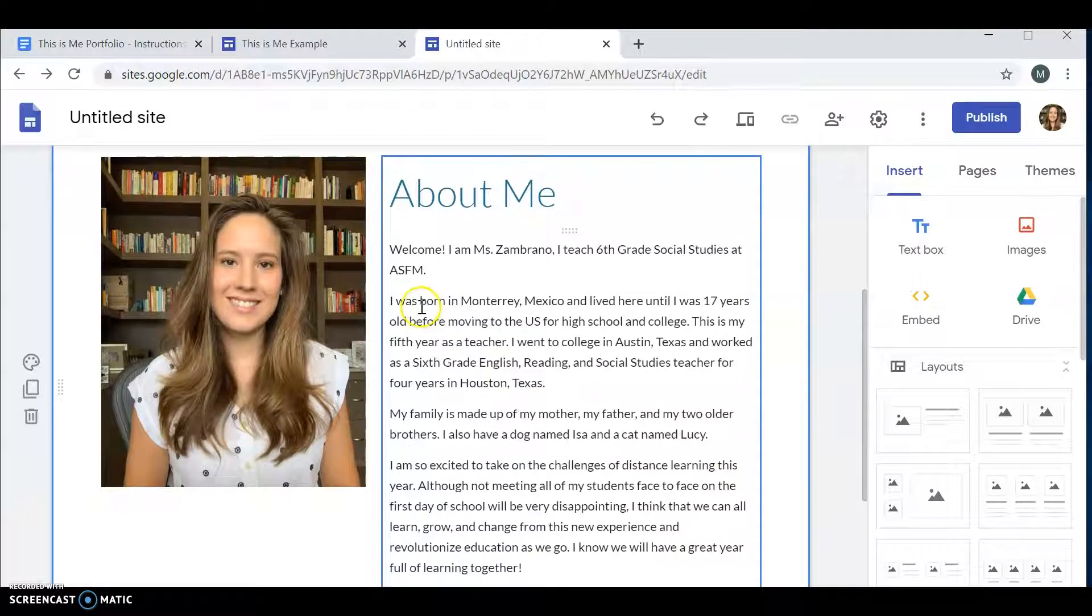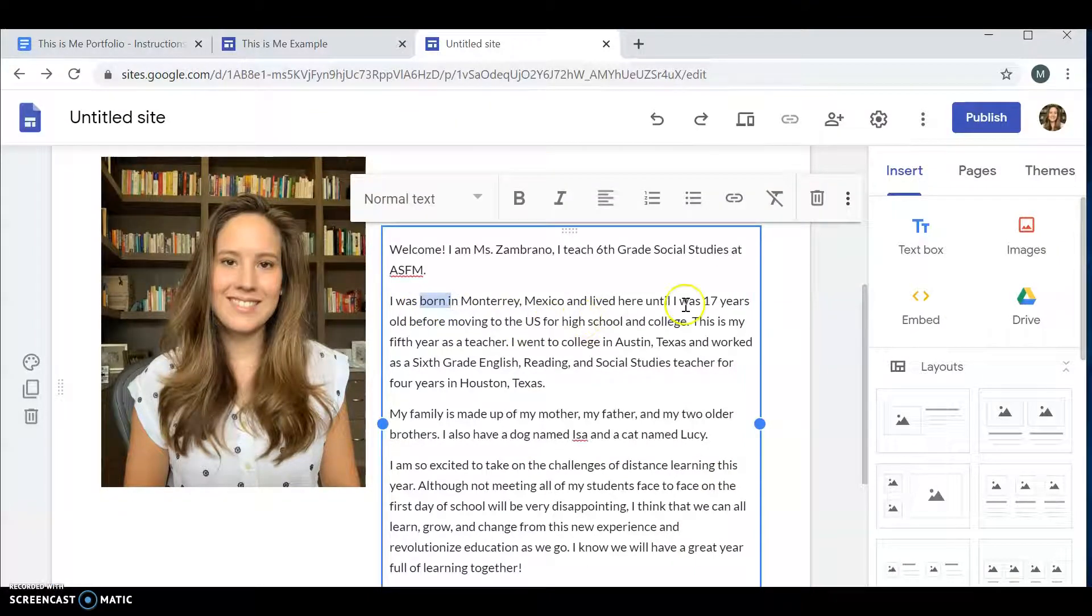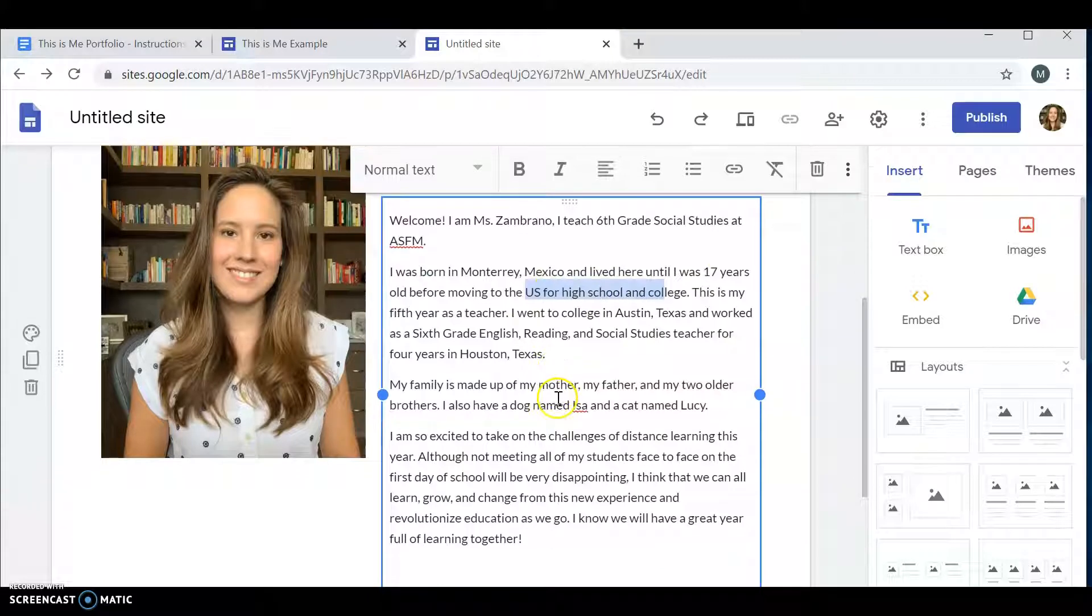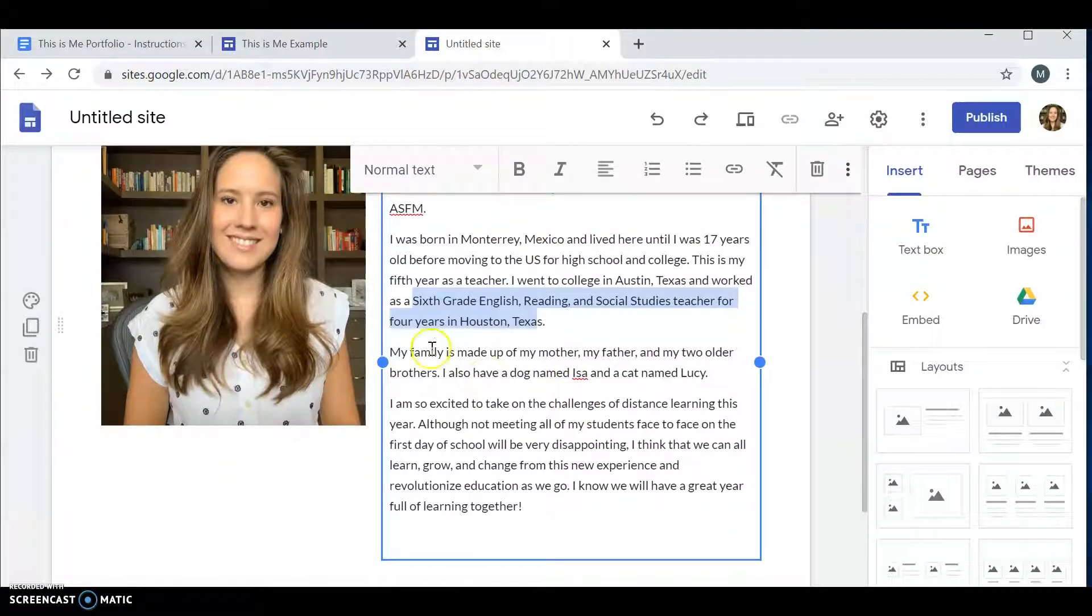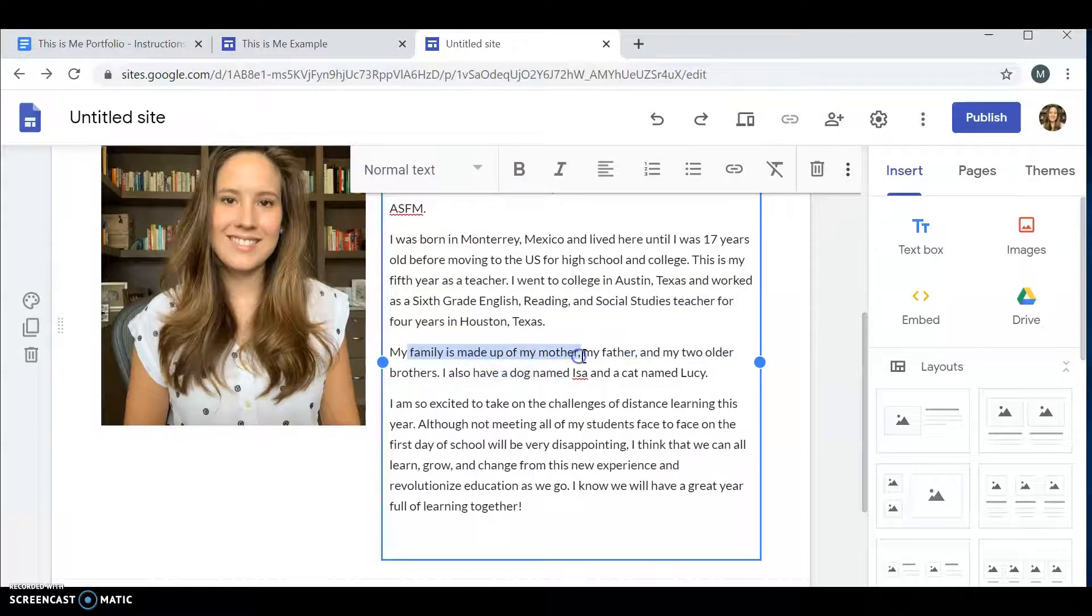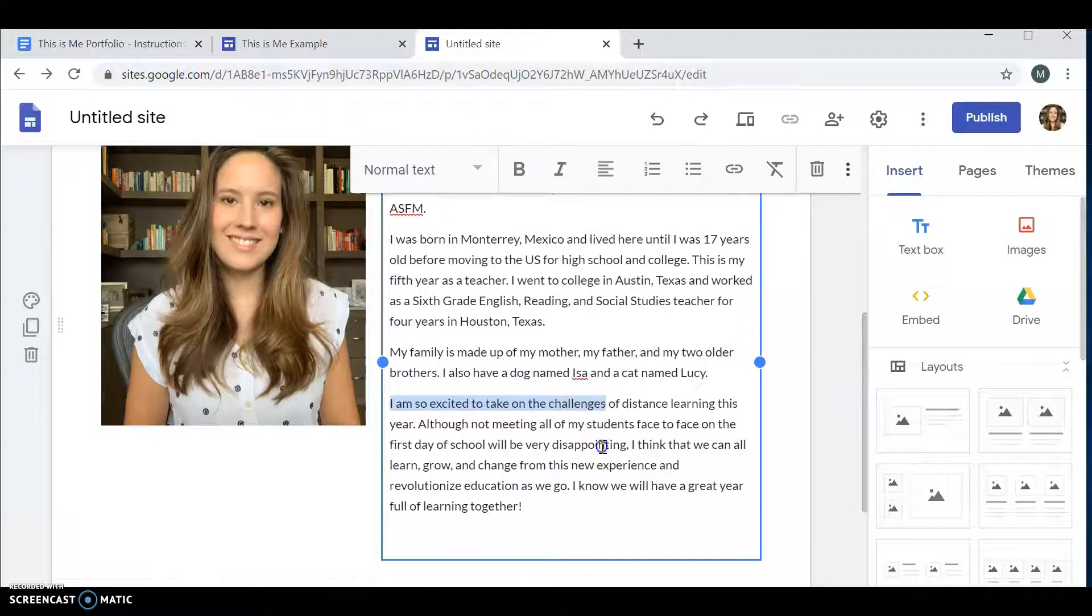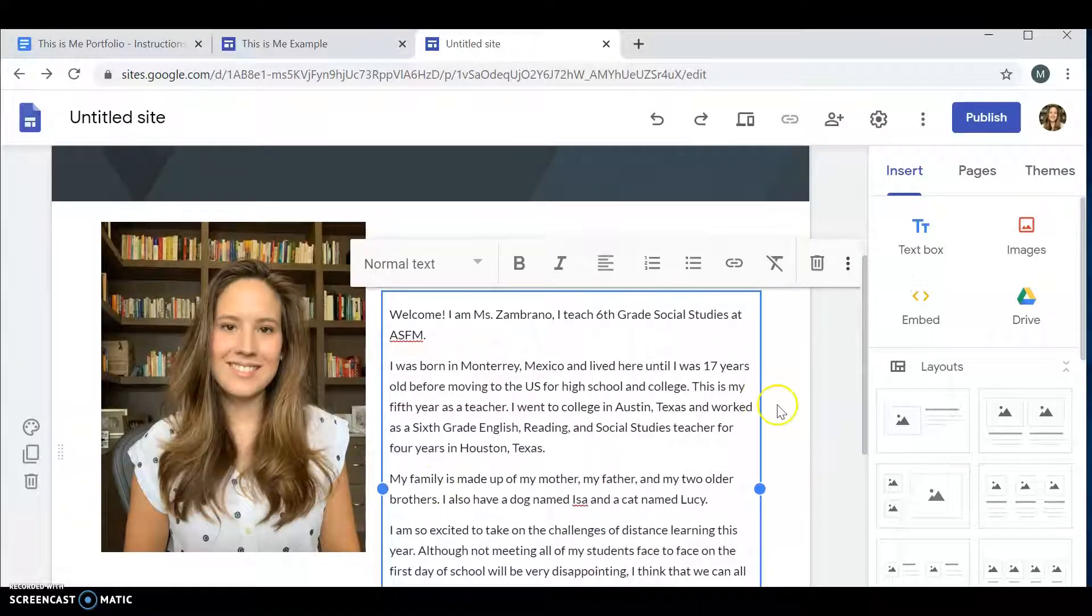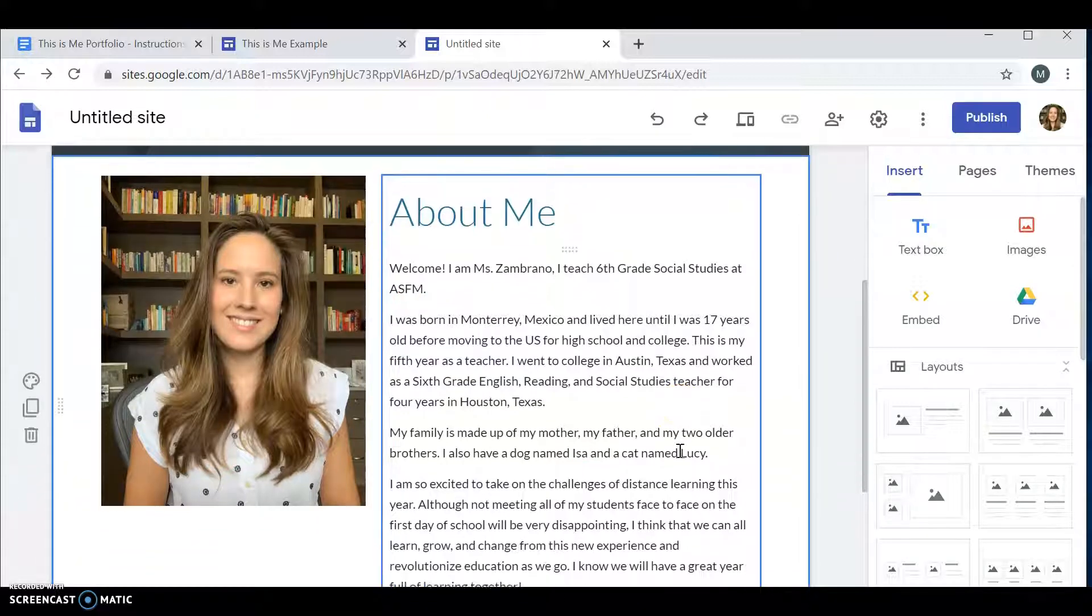Where I was born, where I've lived, where I've taught, what you've done, what schools have you gone to, who's in your family. And then a little bit about this year. Are you excited for this year? Are you worried about this year? Add a little extra there.